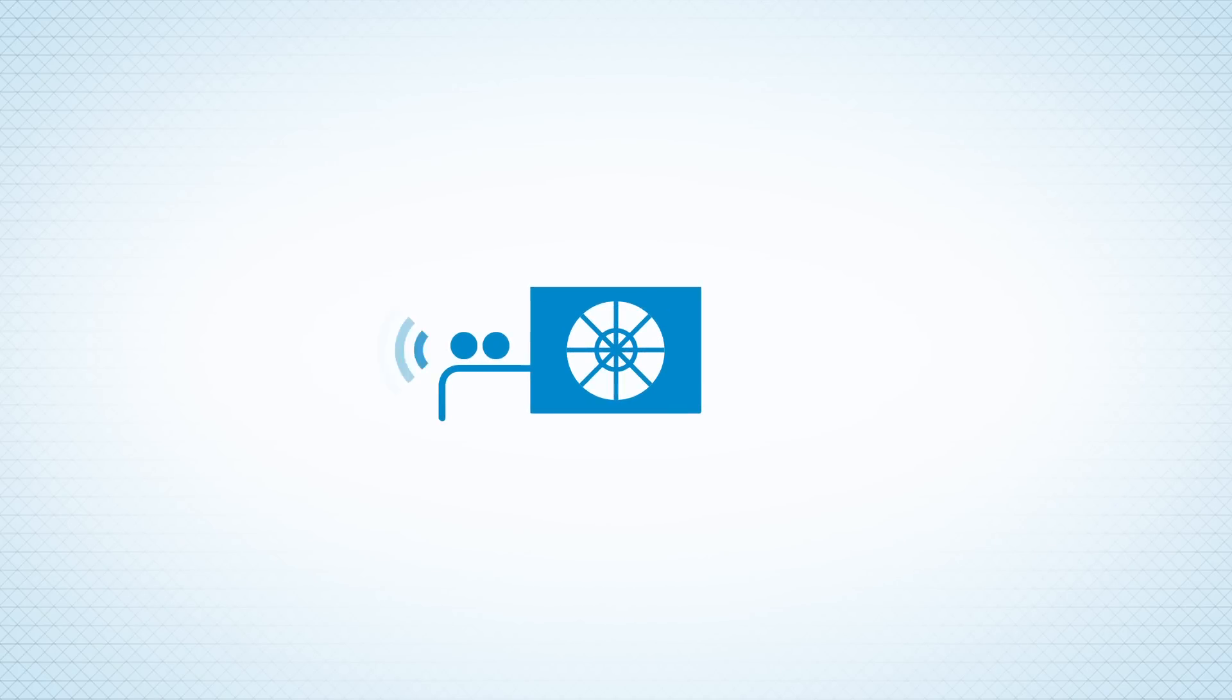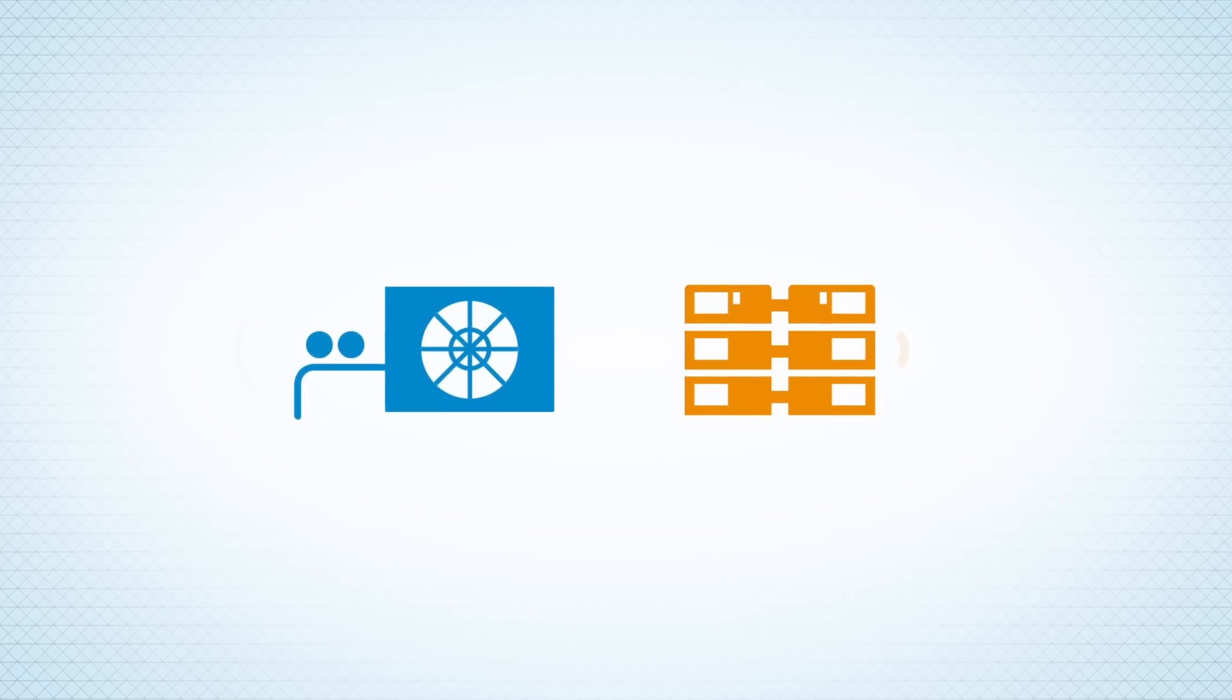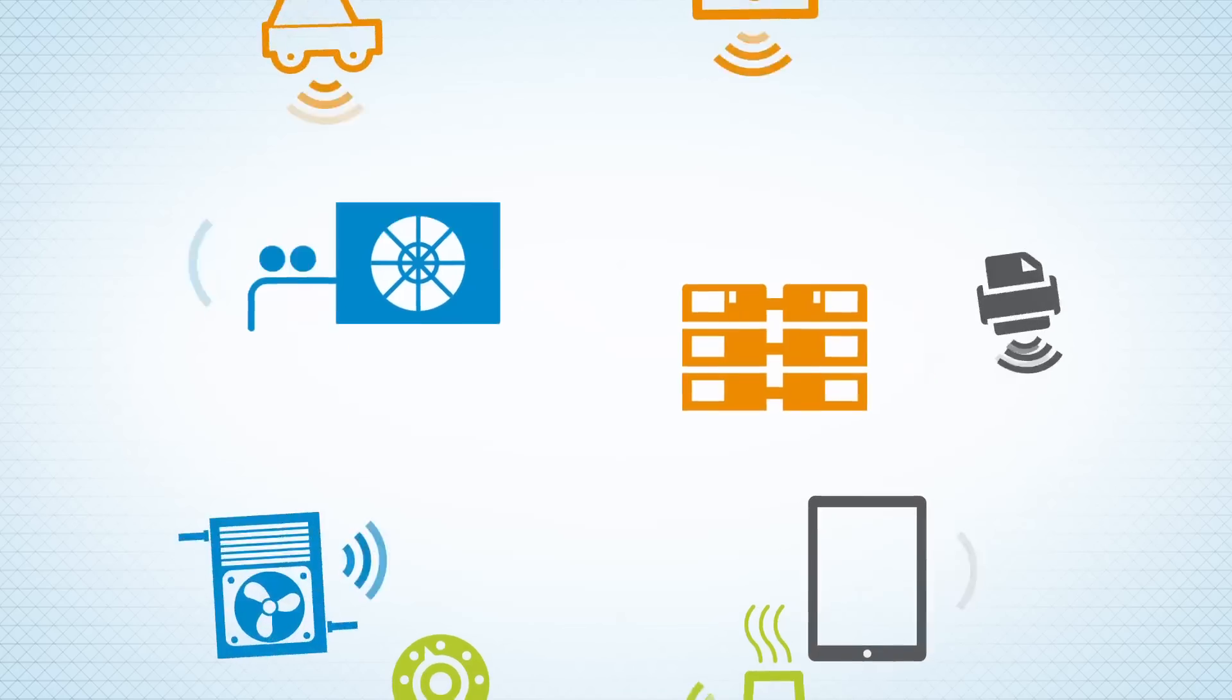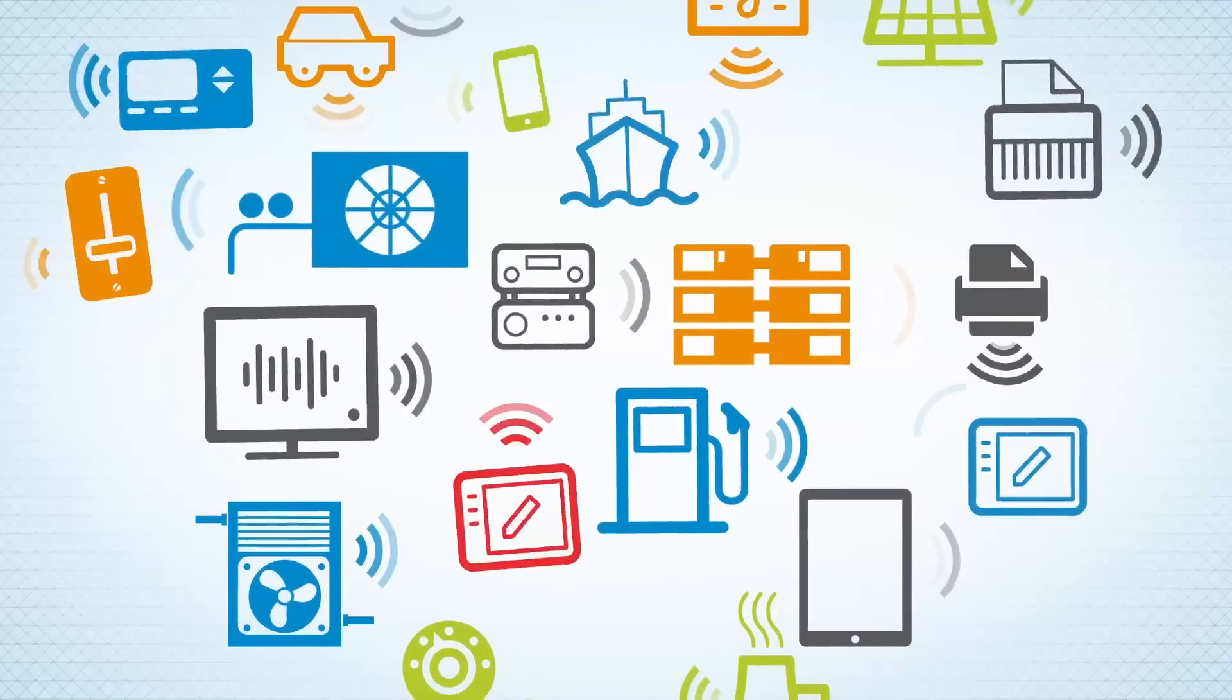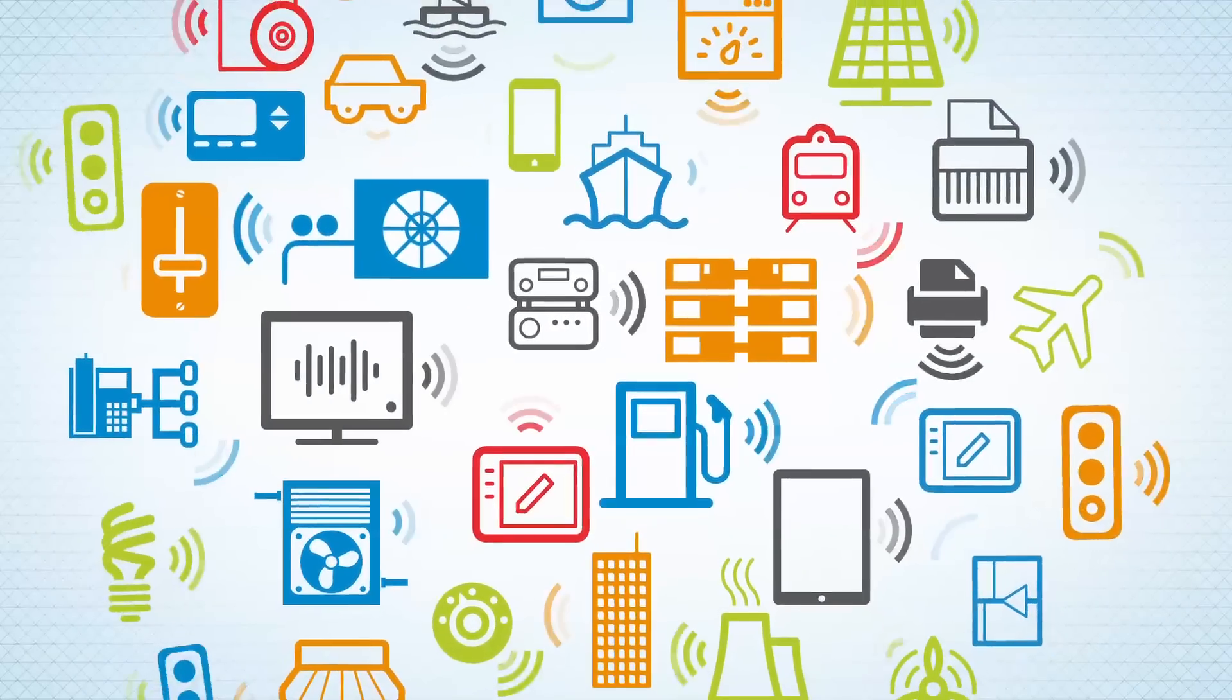Every machine generates and transmits data. It's like they're talking all the time. The problem is, they all speak a different language.